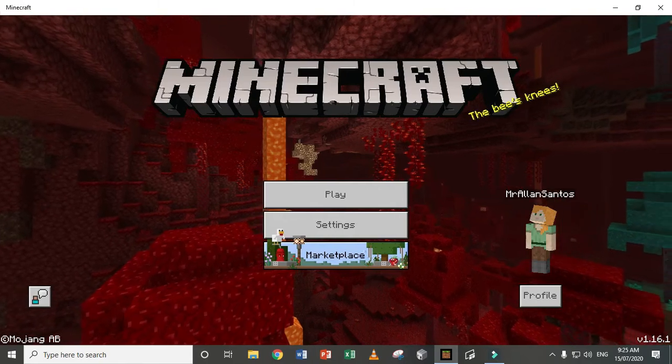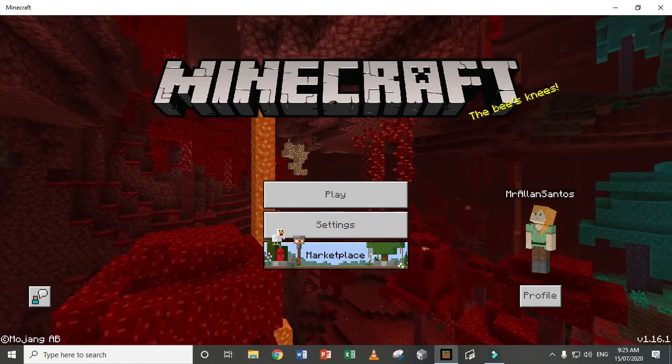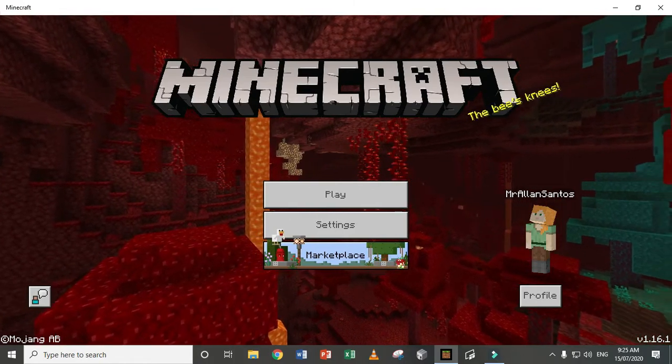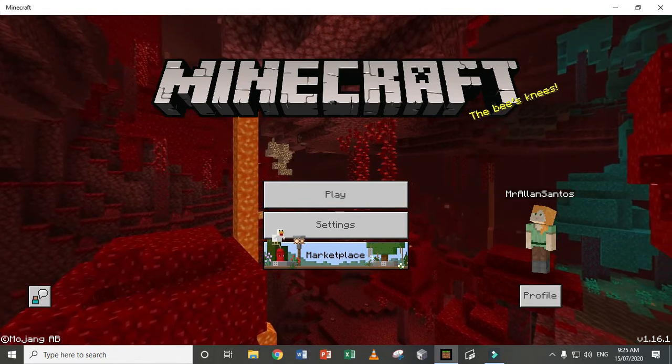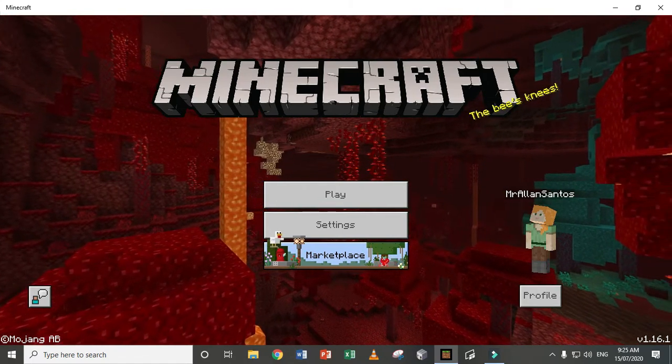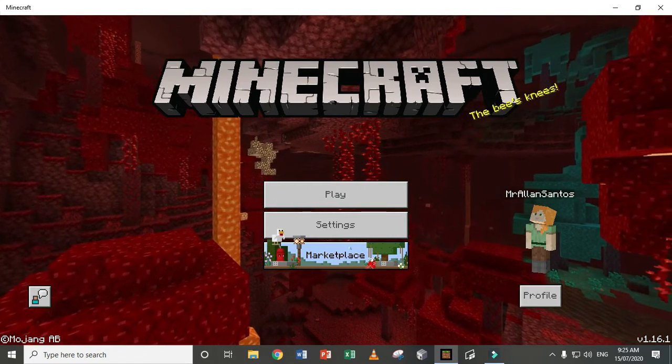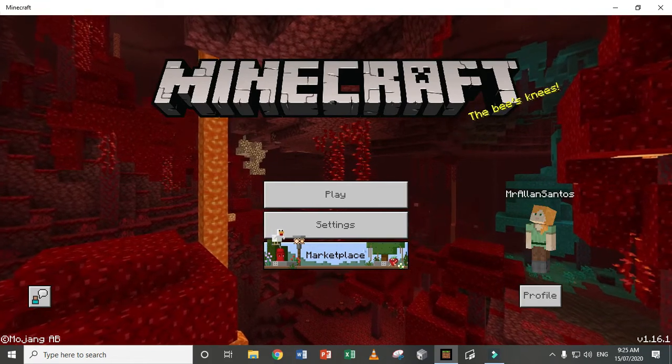Hey guys, welcome to my video on how to fix you're unable to connect to world if you're joining one of your friend's servers.